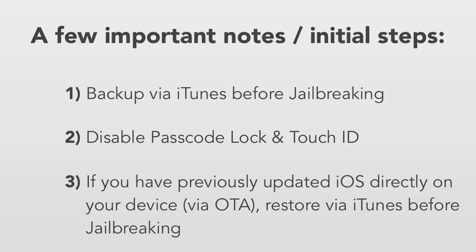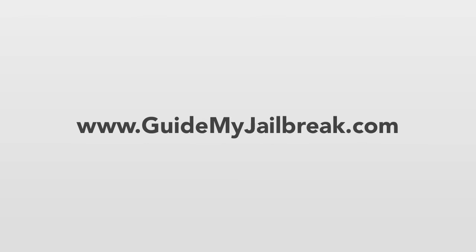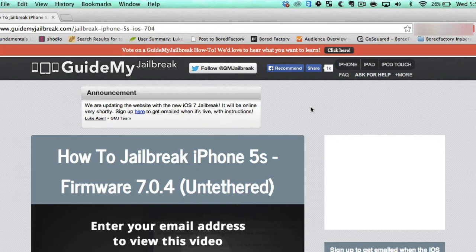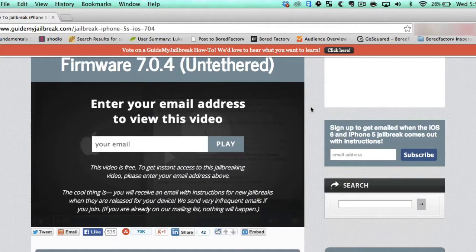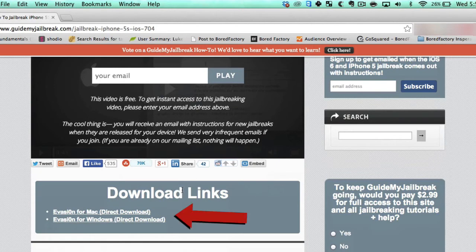All right so now that you know all those things let's go ahead and get started with the jailbreak. The first step is to go to gotmyjailbreak.com and get to the page where it outlines how to jailbreak for your device. When you're on that page go ahead and scroll down and find the link to download the jailbreak for your device. If you're on Windows choose the Windows link, if you're on Mac choose the Mac link. I'm on a Mac so I'm going to choose the Mac link.